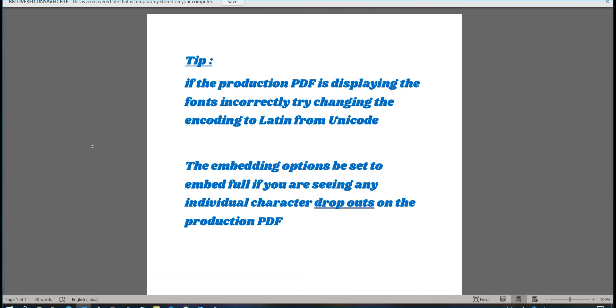The embedding option is to embed full if you are seeing any individual characters drop out on the production PDF.